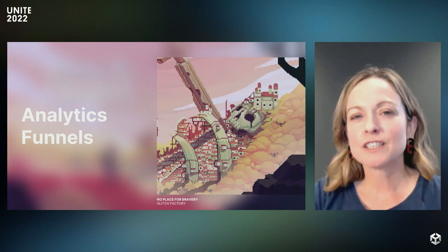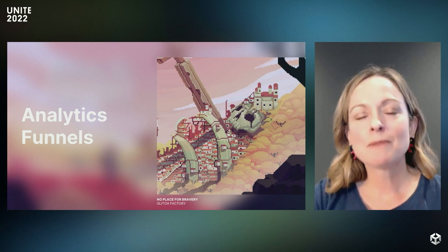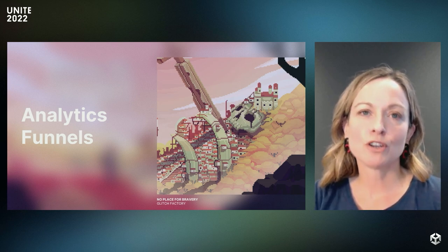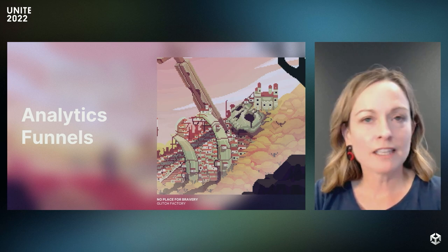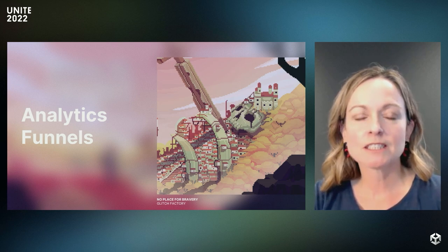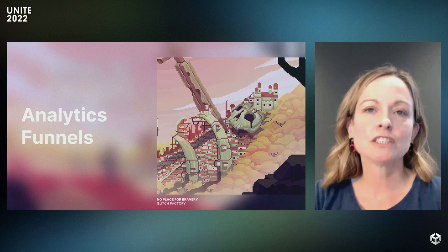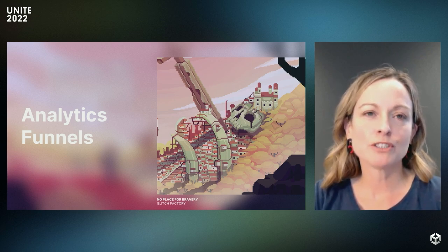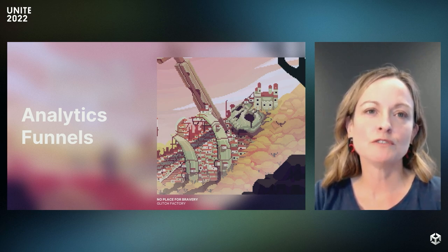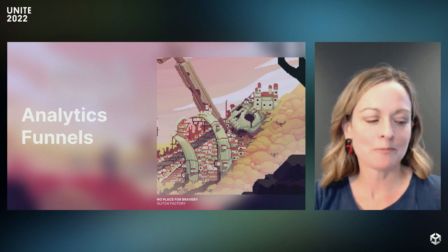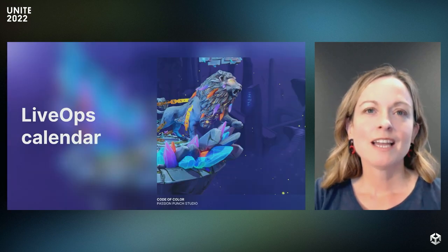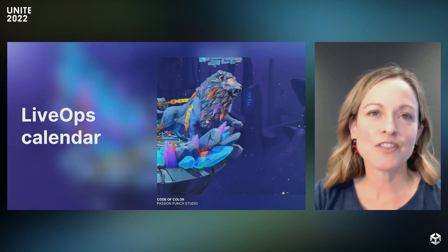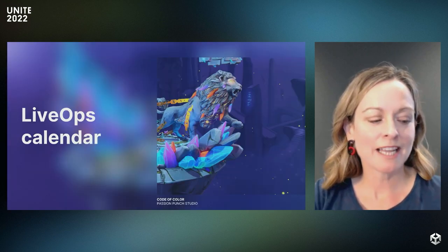Thanks, Claire. Analytics funnels are an incredibly powerful tool for understanding your play progression, validating assumptions, discovering potential issues, and identifying opportunities to improve your game. Next up is Michael with the LiveOps Calendar.